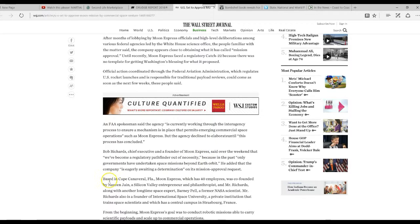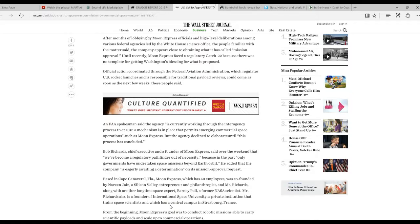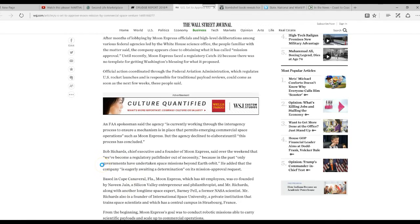Well, based in Cape Canaveral, Florida, Moon Express, which has 40 employees, was co-founded by Naveen Jain, a Silicon Valley entrepreneur and philanthropist, and Richards, along with another longtime space expert, Barry Powell, former NASA scientist.